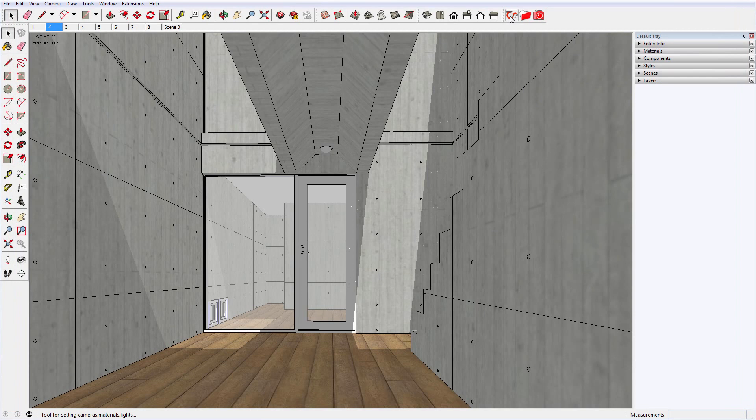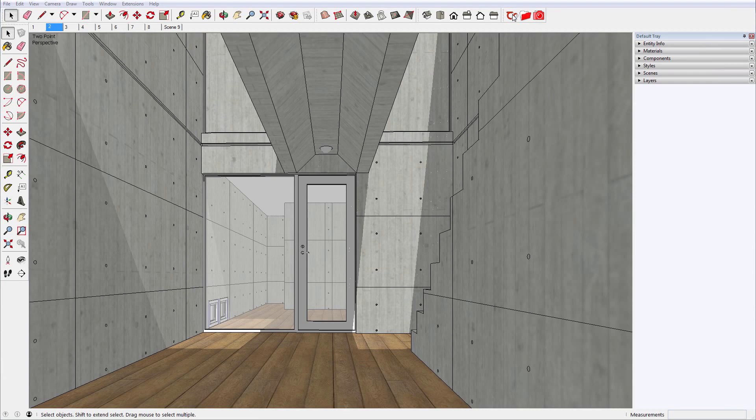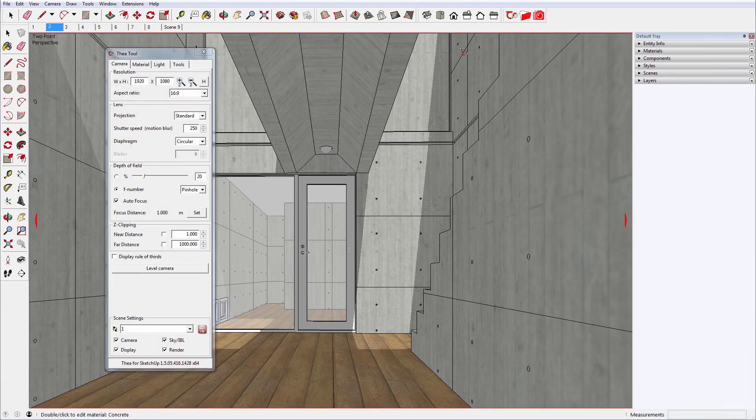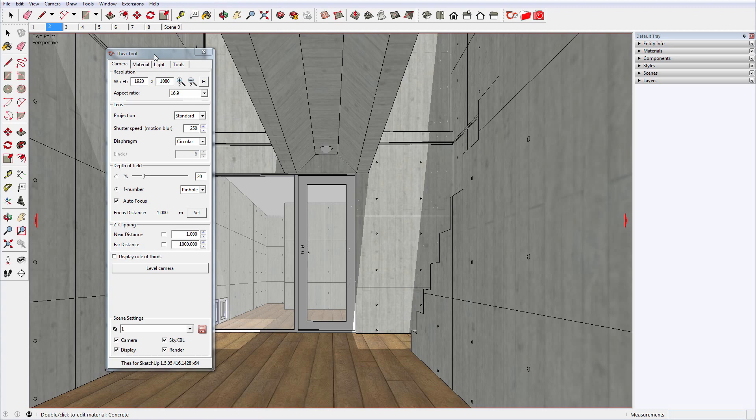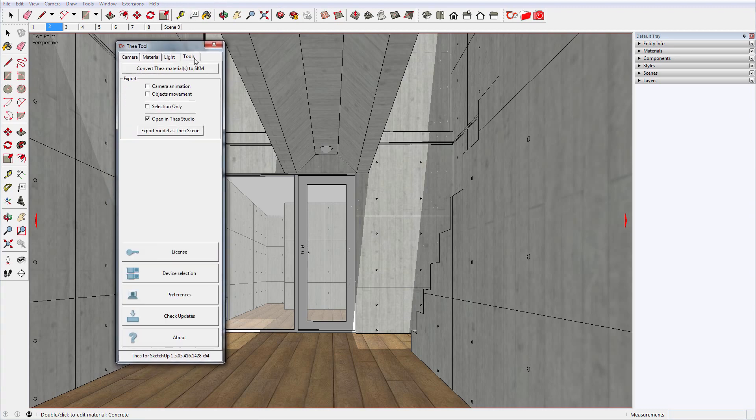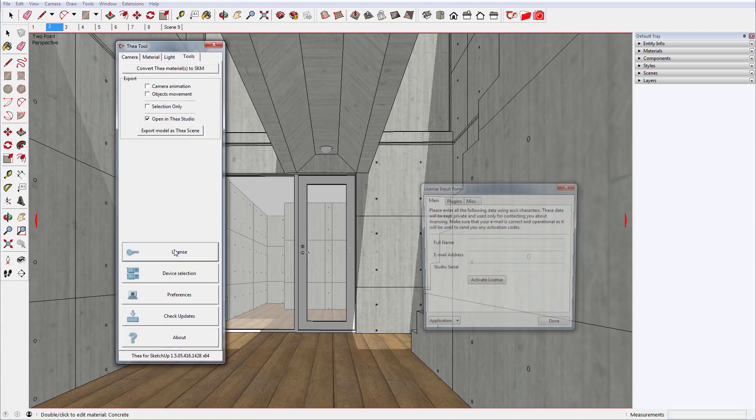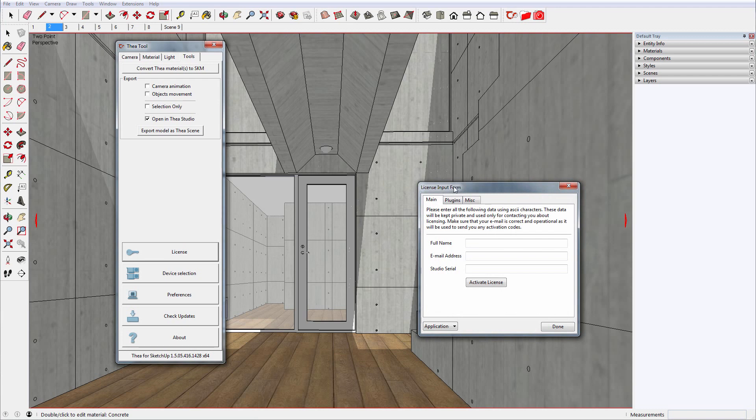To license Thea for SketchUp, you will have to click on Thea Tool icon or use the Extensions menu. From here, we will select the Tools tab and click on the License button to open the license input form.